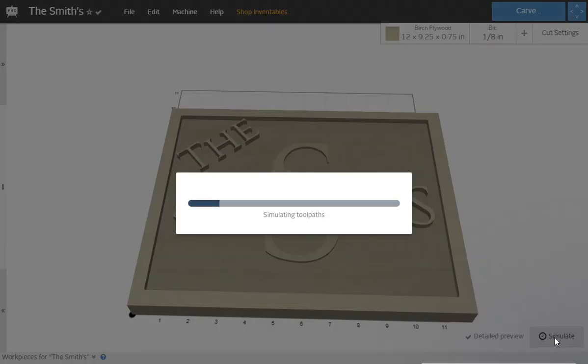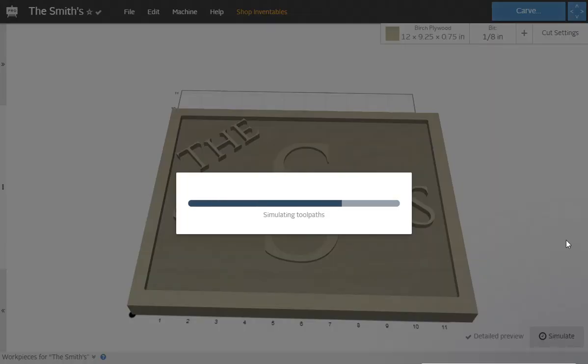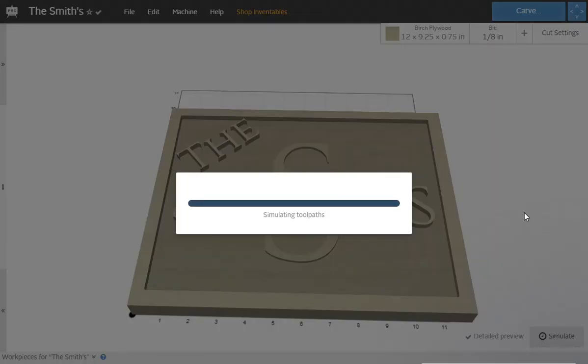And we're going to simulate. It's probably going to be around two and a half hours cut time. Again, you can play with those settings all you want, but this is definitely a very easy way to design this and your customers will absolutely love this, especially after this is all painted.